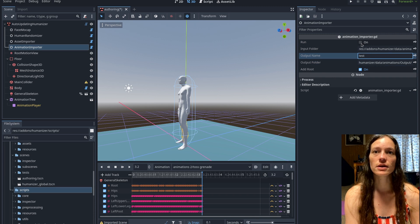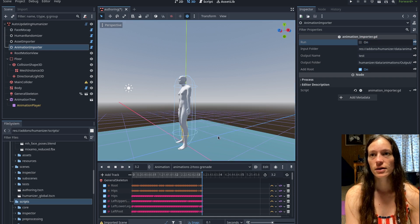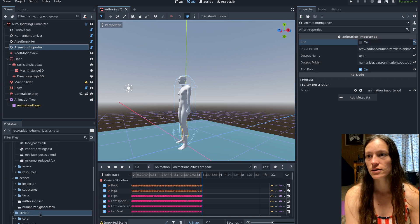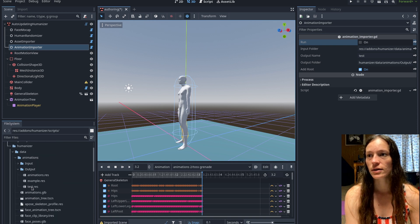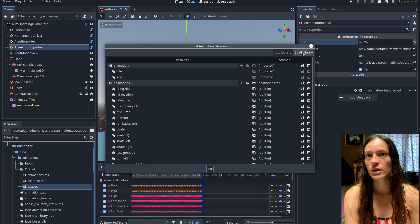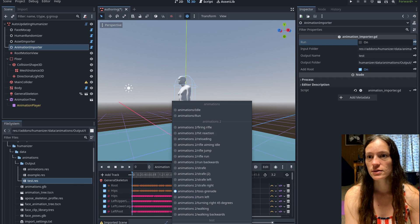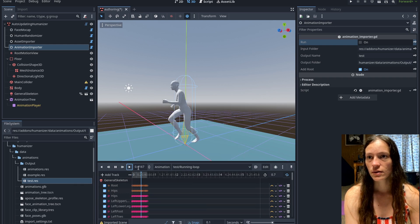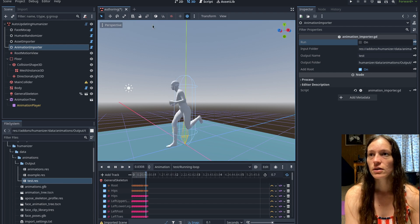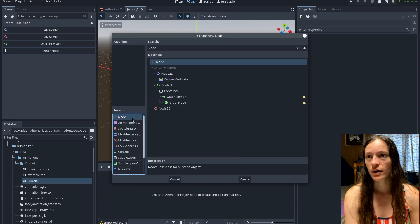Once all of these are set up, you can just hit the run checkbox, and it will reimport the assets. These will end up in the animations output folder by default. You can see there is the test.resource animation player. If you go to manage animations, you can load the test resource and see that they all work.